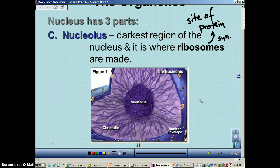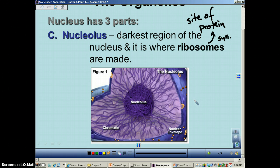Just to review: the nucleus has three parts — the nuclear envelope, the chromatin that's found inside of it, and then finally the nucleolus.